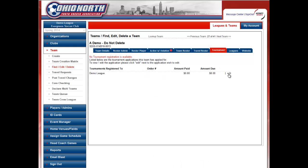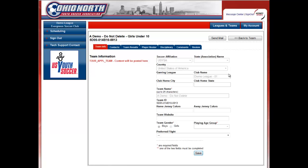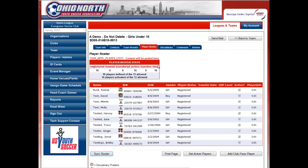Then you will click on Edit next to the tournament that you would like to update the roster for. Once you are inside the Tournament roster, you will click on Player Roster at the top of your screen. The first thing you'll want to do is make sure that you set to active all players on the roster that will be playing in this tournament.